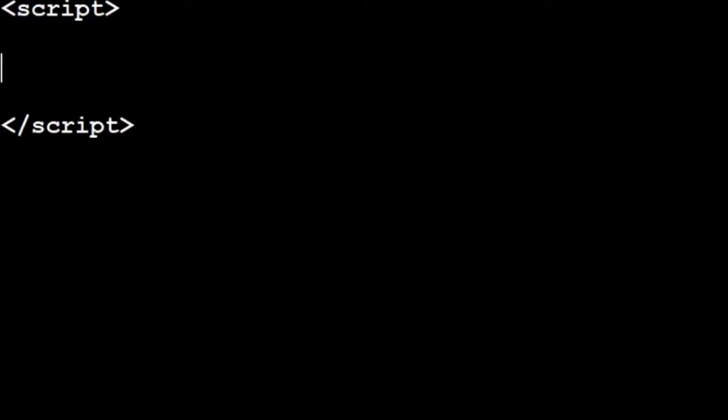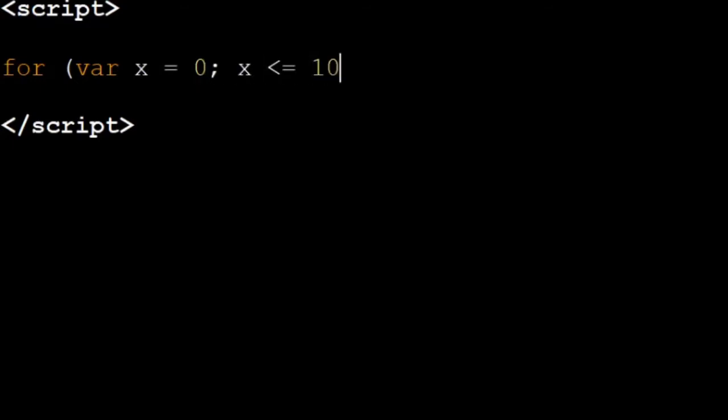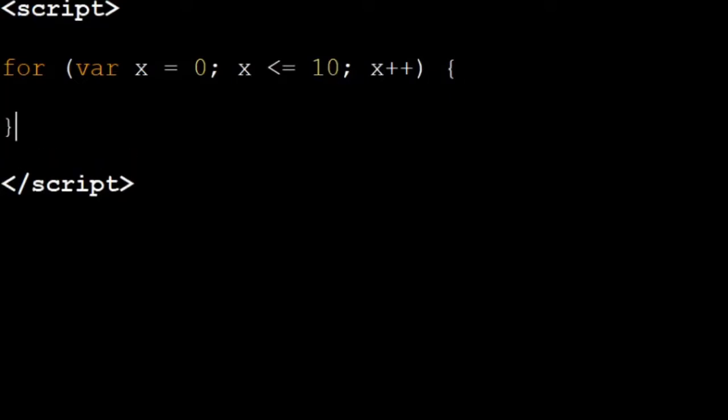So to begin we're going to write a for loop that counts to ten. So we write for var x equals zero, x less than or equal to ten, x plus plus, curly brace and curly brace.